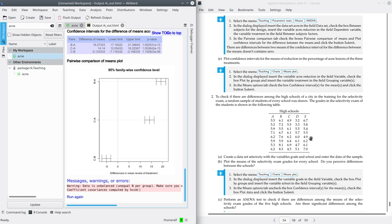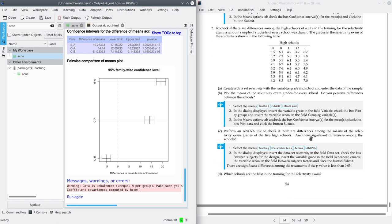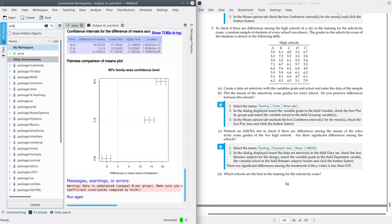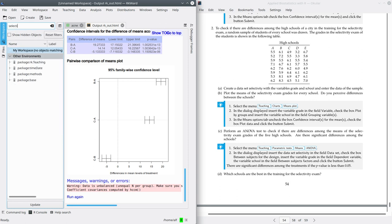Let's move on to exercise two. In exercise two, it says that to check if there are differences among the high schools of a city in training for an activity exam, a random sample of students from every school was drawn. Here we have a table with the grades the students in the sample got in the exam. We're going to load this dataset first — the name for this dataset is 'selectividad'.